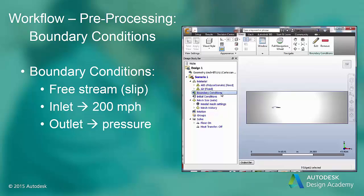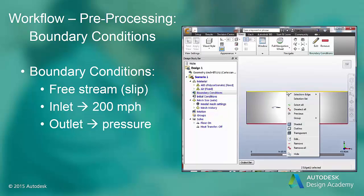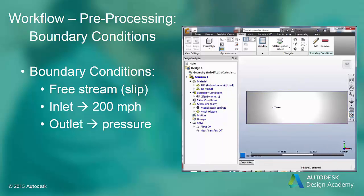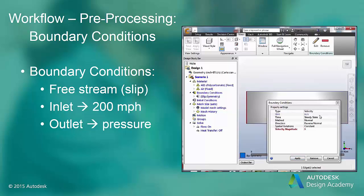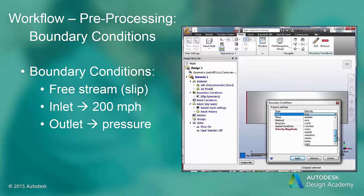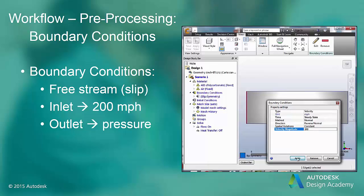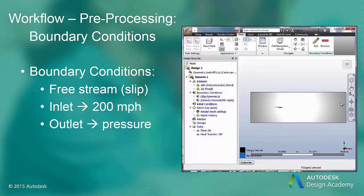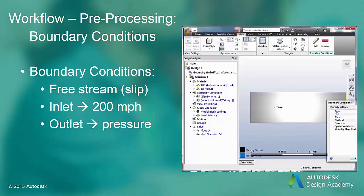We are now ready to assign the boundary conditions to the CFD model. The first boundary condition we are going to assign is that of the free stream, the area above and below the airfoil. For external flow, this free stream boundary condition is considered a slip flow condition, so we select the edges of the free stream boundary and assign the free stream boundary condition. Then we can assign the inlet. For this analysis, the airfoil is traveling at 200 miles per hour. For our CFD analysis, we fix the airfoil and assign an inlet velocity of 200 miles per hour — we are essentially traveling on the airfoil, so the air moving around us looks like it is coming at us at 200 miles per hour. Finally, we can assign the outlet as pressure equals zero, or atmospheric pressure. Notice that there are a lot of other boundary condition types available, which we will look at in a later video.